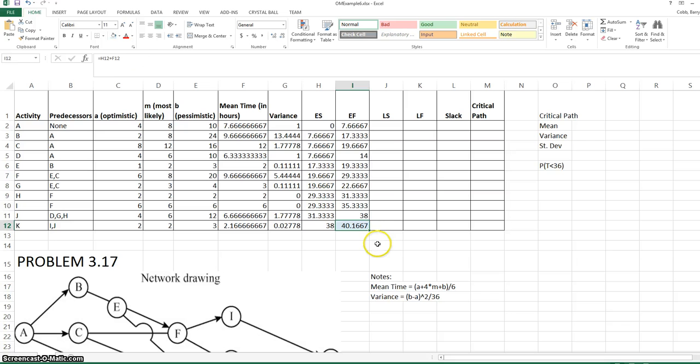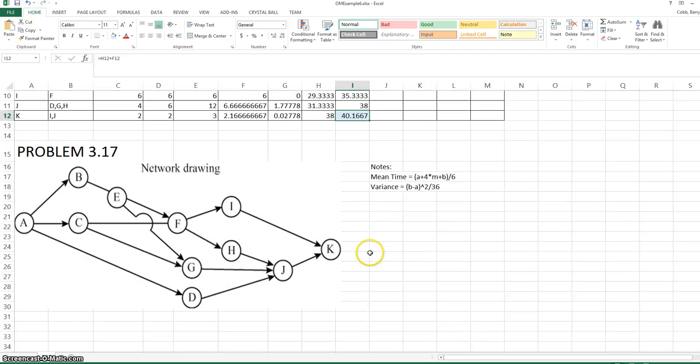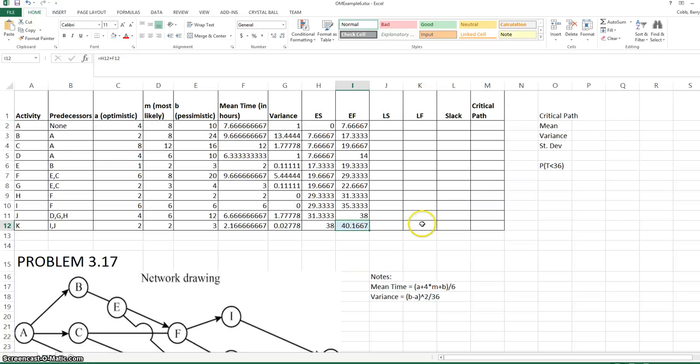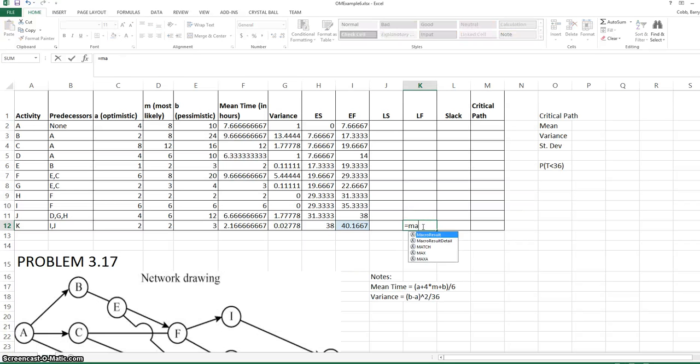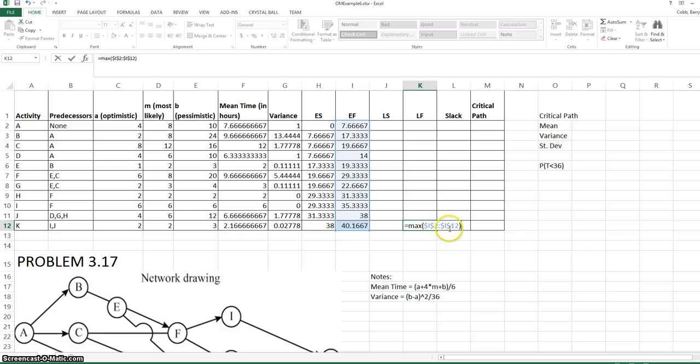So we can see that 40.17 is the early finish time. There's only one completion time activity in this network, and that's K. So the latest finish for K is equal to the maximum of all the early finish times. I put dollar signs in this formula as a habit, but it's not necessary if we're not going to copy this formula to any other cells.